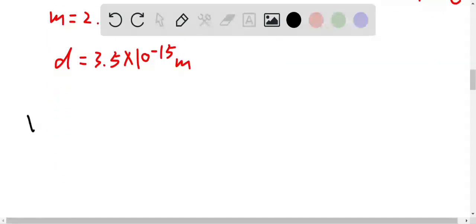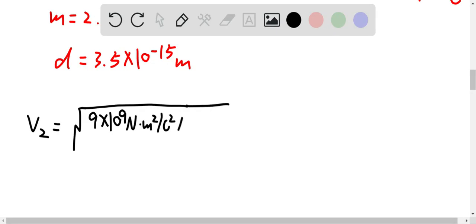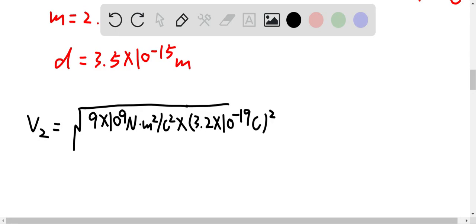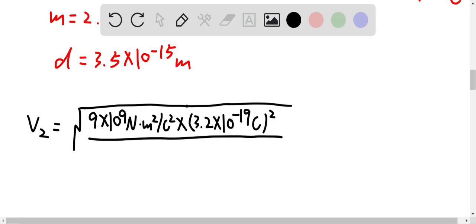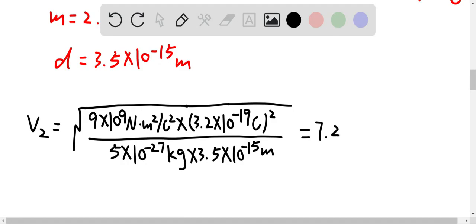We can now determine v₂. The speed of helium is approximately the square root of 9×10⁹ N·m²/C² times (3.2×10⁻¹⁹ C)² over 5×10⁻²⁷ kg. This gives us v₂ approximately equal to 7.26×10⁶ m/s.